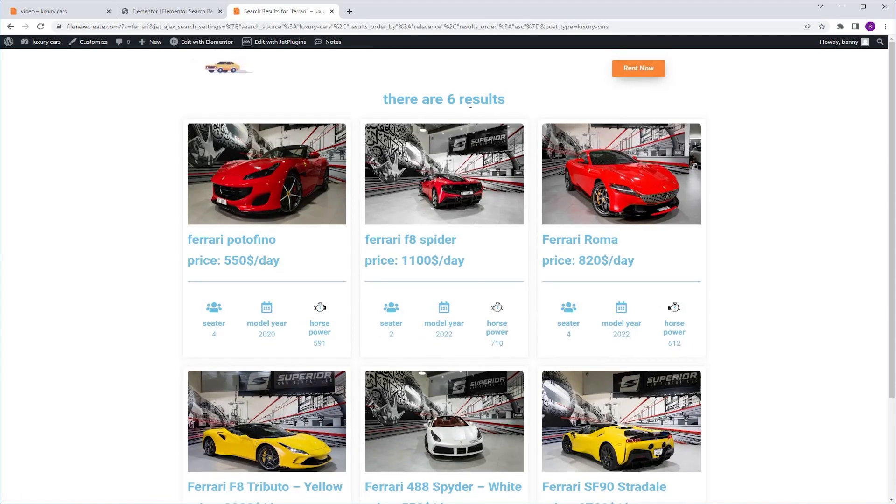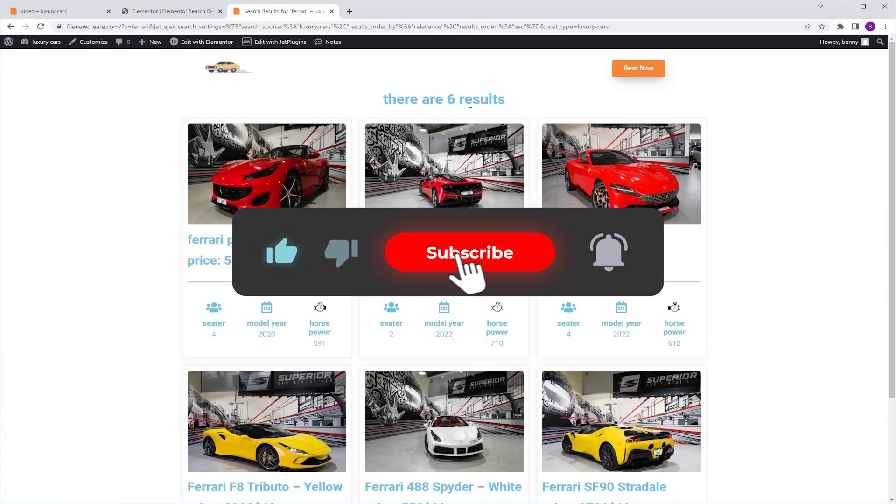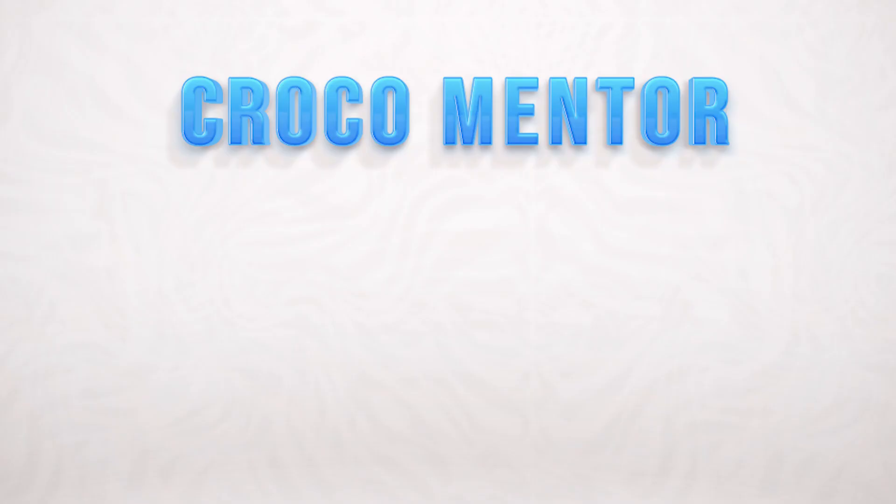So that's how you add a result counter to your search result page. That's it for this one, like, subscribe and I'm gonna see you in the next one. Peace!